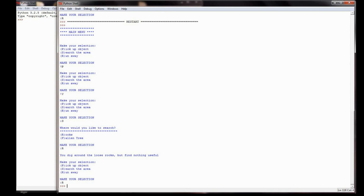The three options I used were pick up an object, search the area, and run away. The first two should offer a secondary choice related to the first. The third command stops the program. Your challenge is to create a menu with at least three choices: one ends the program, and the other two give the user a second related choice with an appropriate printed message based on their selection. Good luck, and I look forward to you doing lesson 10, which is about importing commands and creating random numbers.